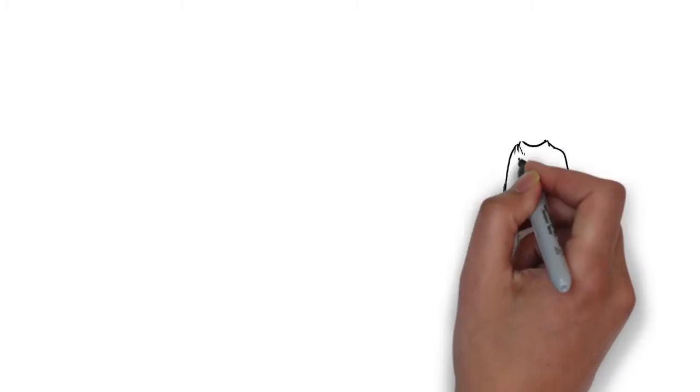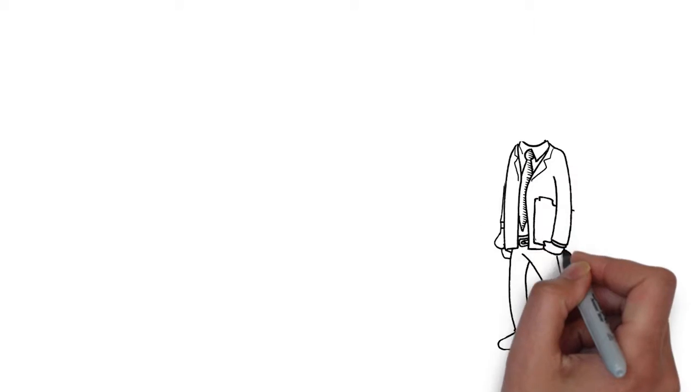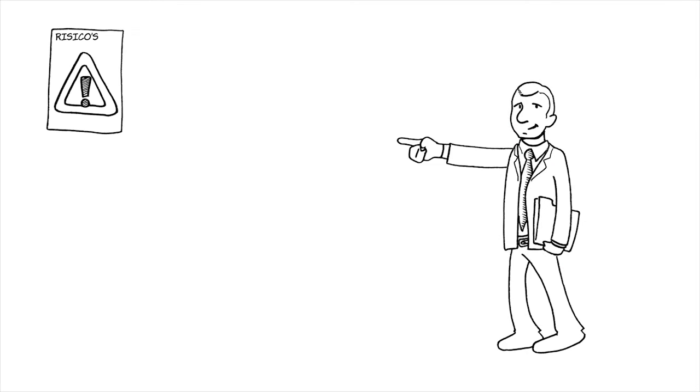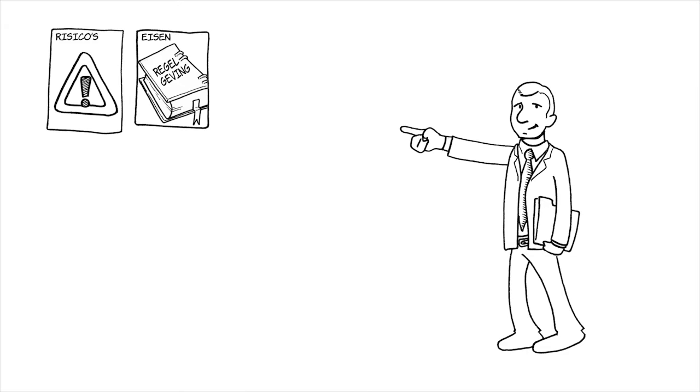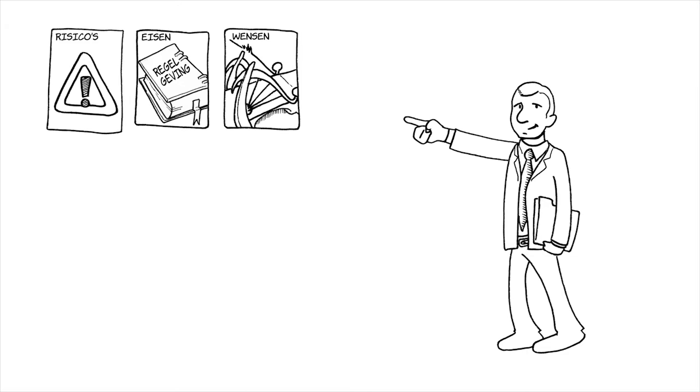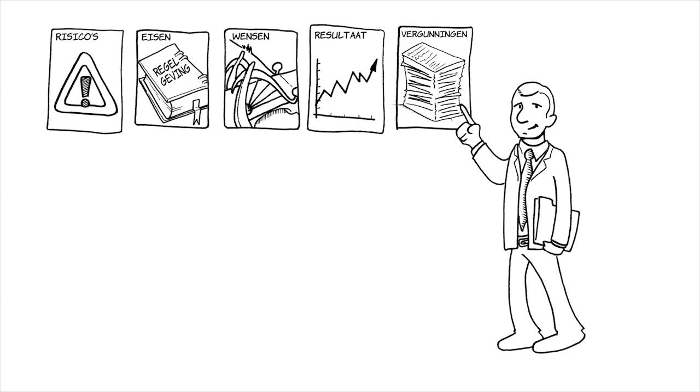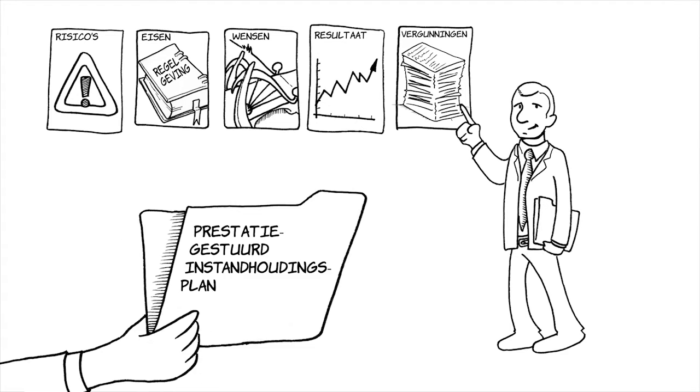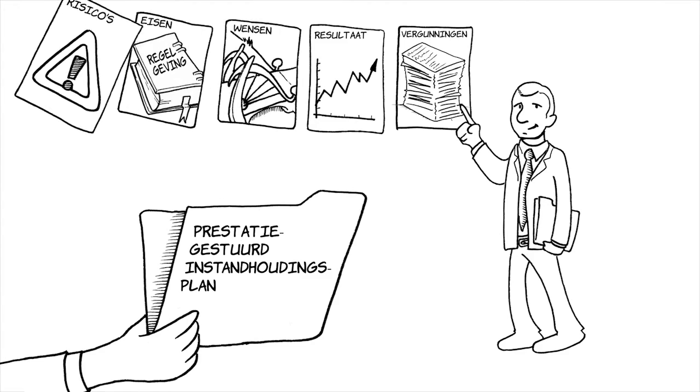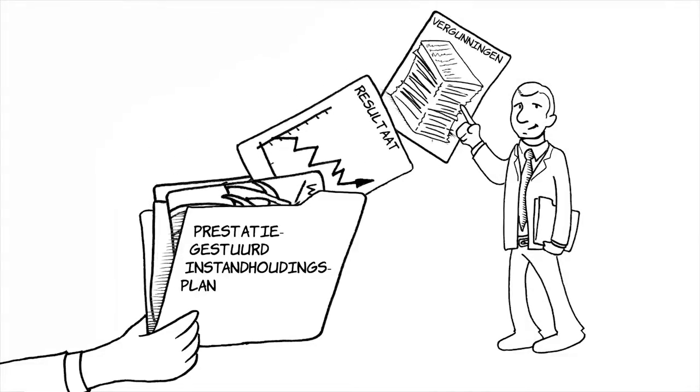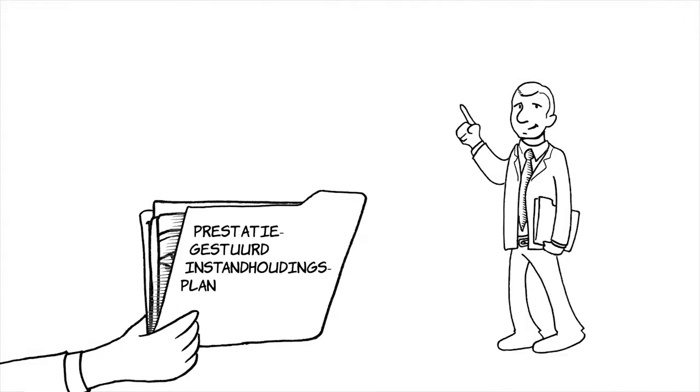What should we do now? The asset manager has to make an assessment. What are the risks? What are the wishes and needs of the stakeholders? What measures can be taken to achieve the best results? And are there permit requirements that come into play? He incorporates all of this into the risk-driven maintenance plan which contains an assessment of the risks, costs and performance targets.